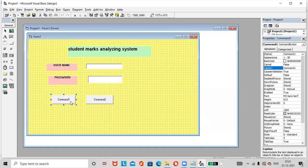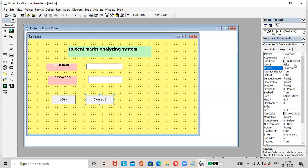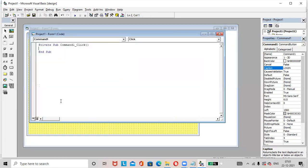Rename the buttons. Rename this button as login. Rename the button two as cancel or reset, anything whichever you like you can rename accordingly. Then next, double click on the login button.